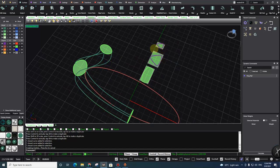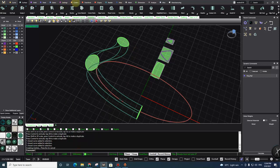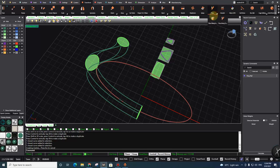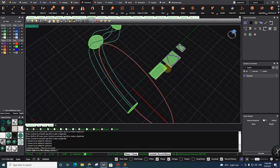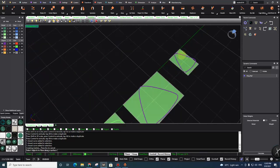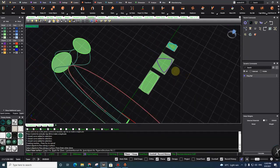Now I use the Flow Along Surface command — you can type it or go to Transform > Flow > Flow Along Surface. Select the object you want to flow, press Enter. And here is the trick.